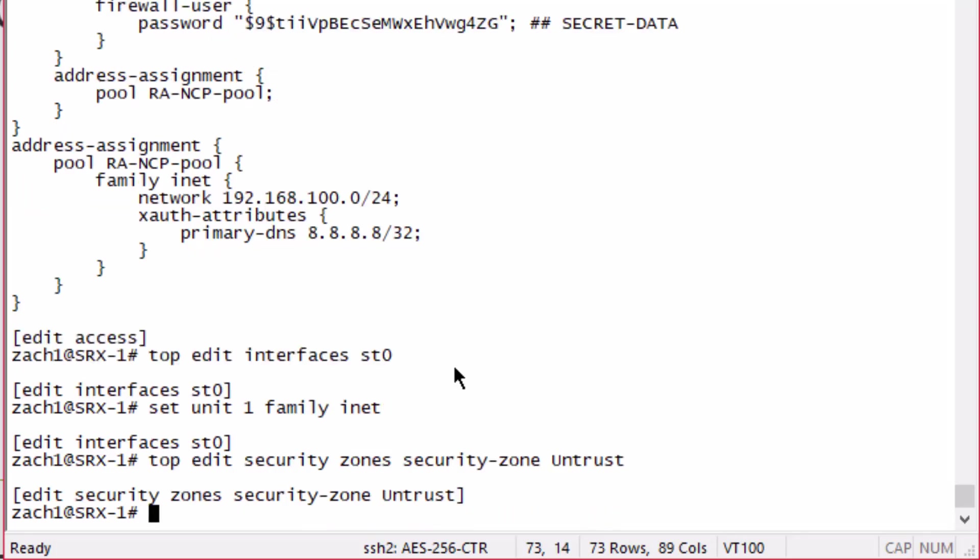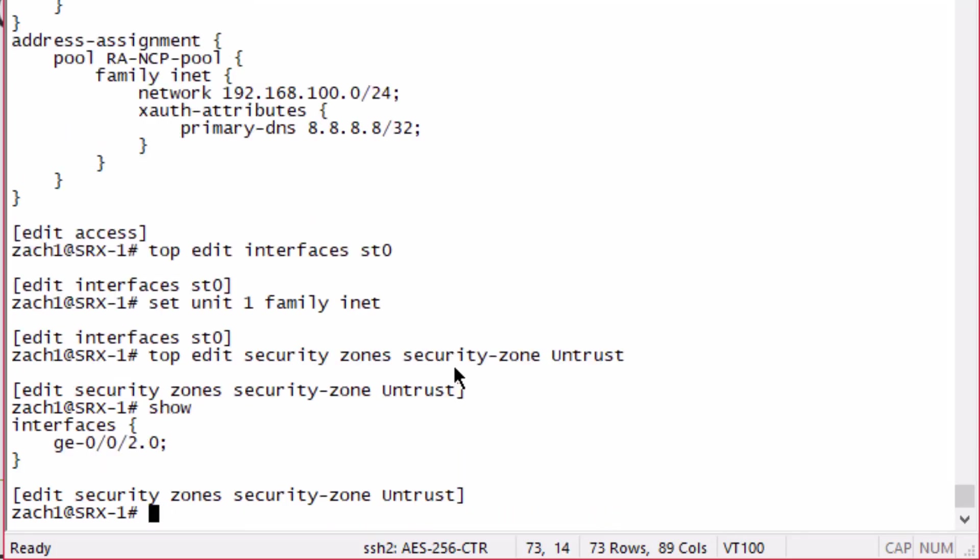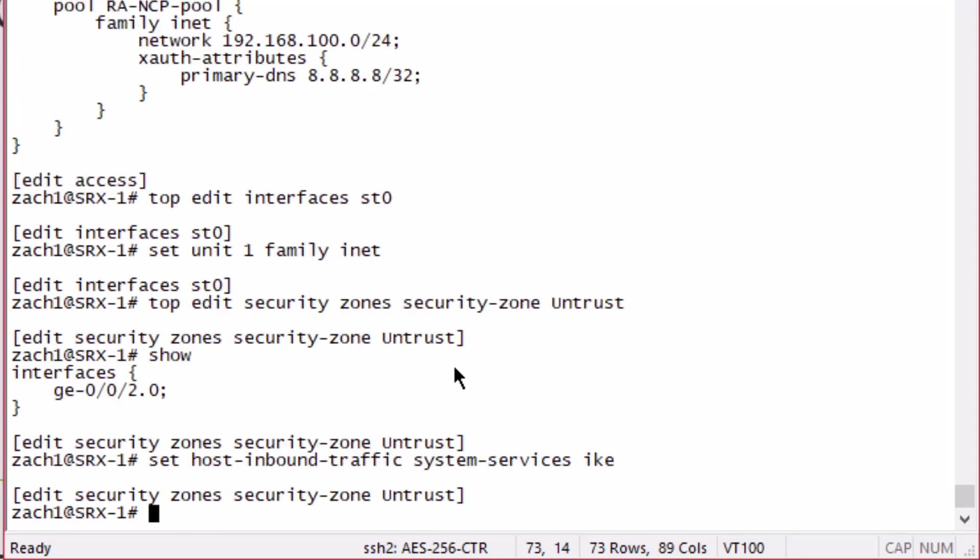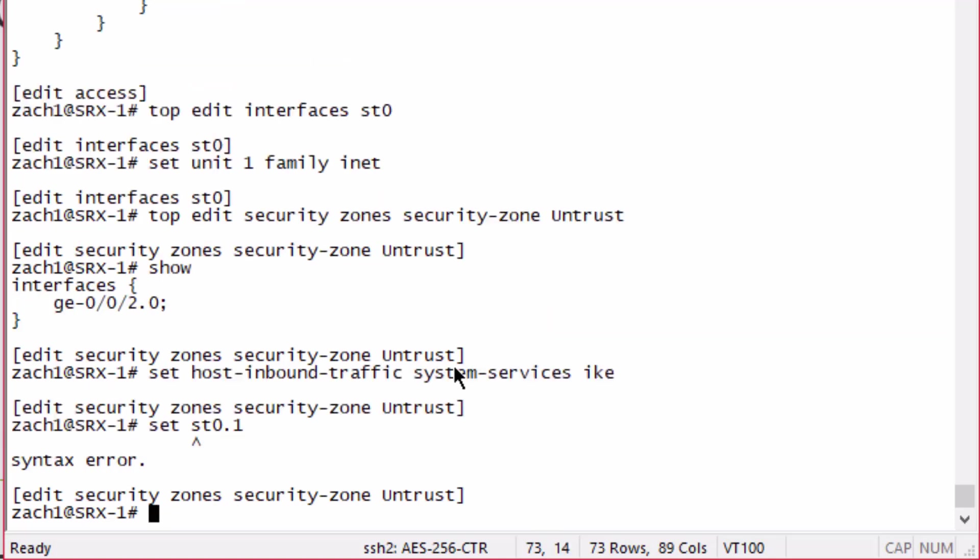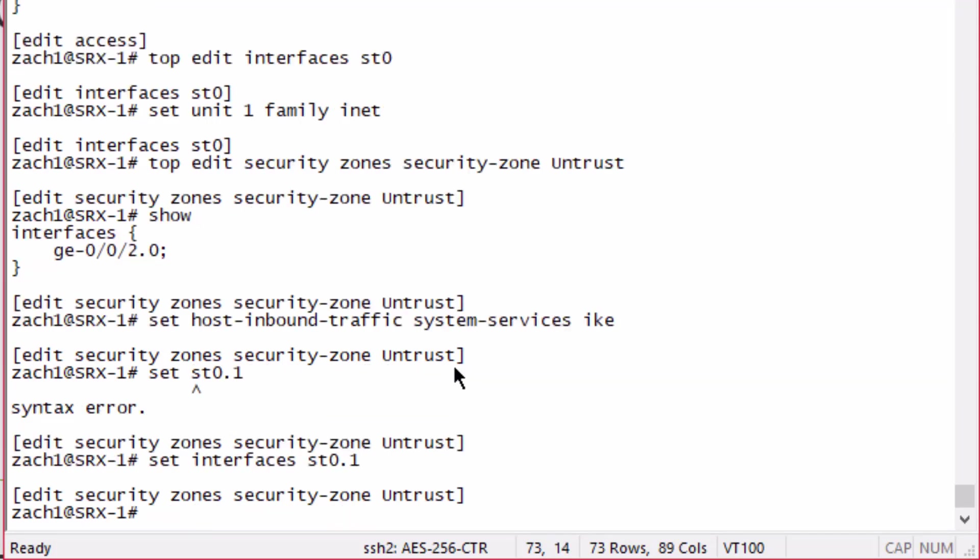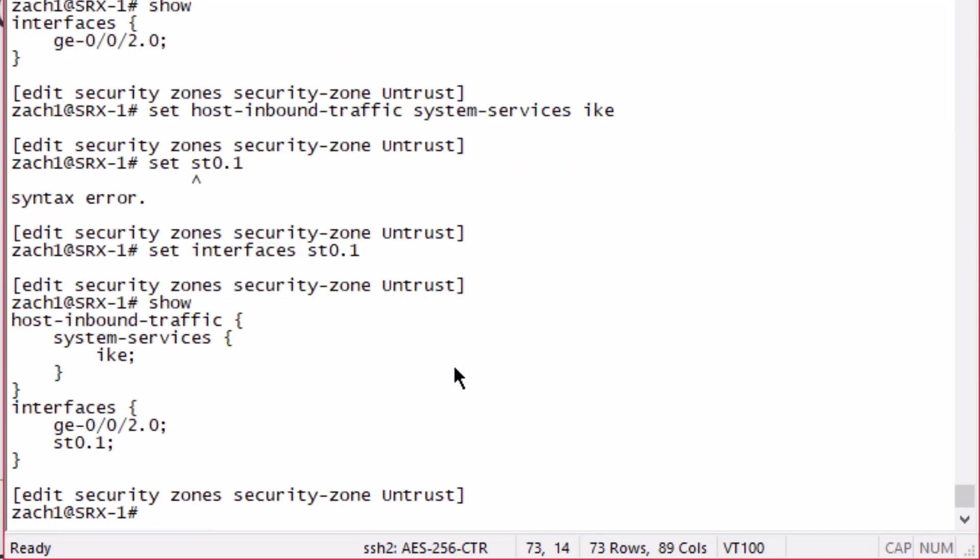Let's go ahead to the untrust security zone. We have just that external interface configured, so we'll need to configure some host inbound traffic for system services. Basically, we need to enable IKE. This will allow the client on the remote worker to initiate the tunnel. Then we also need to put the st0.1 interface in a security zone. I'm going to put it in the untrust zone.